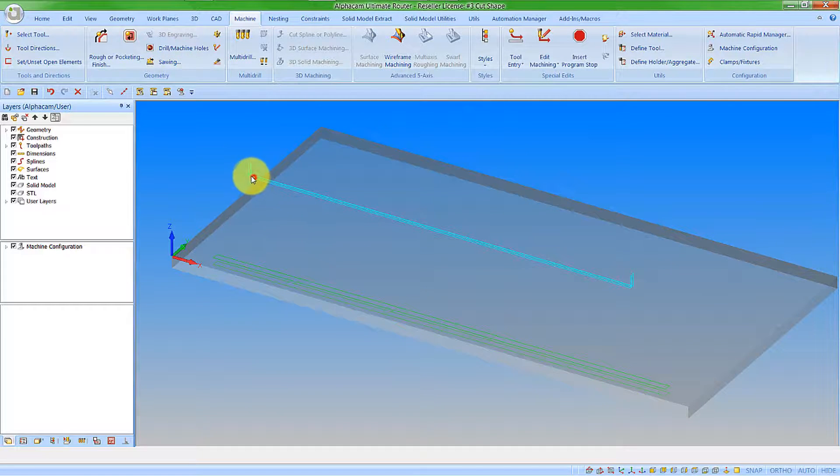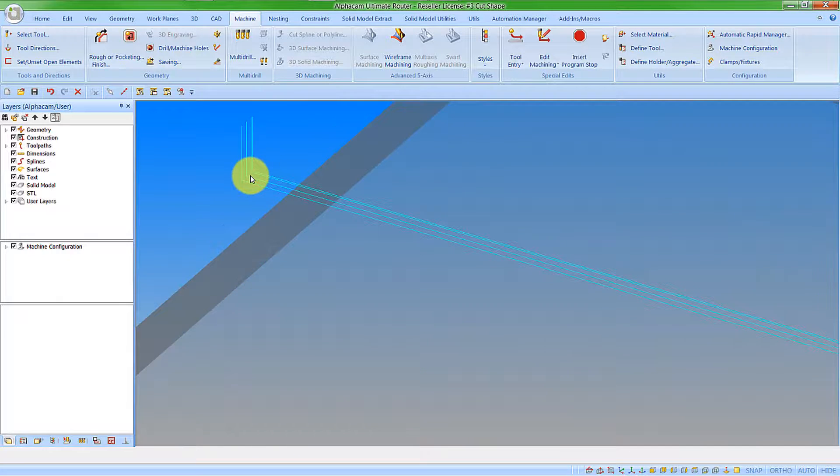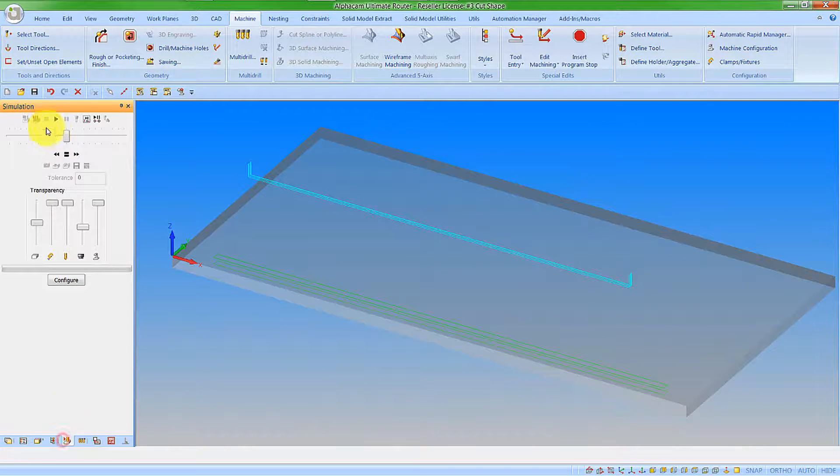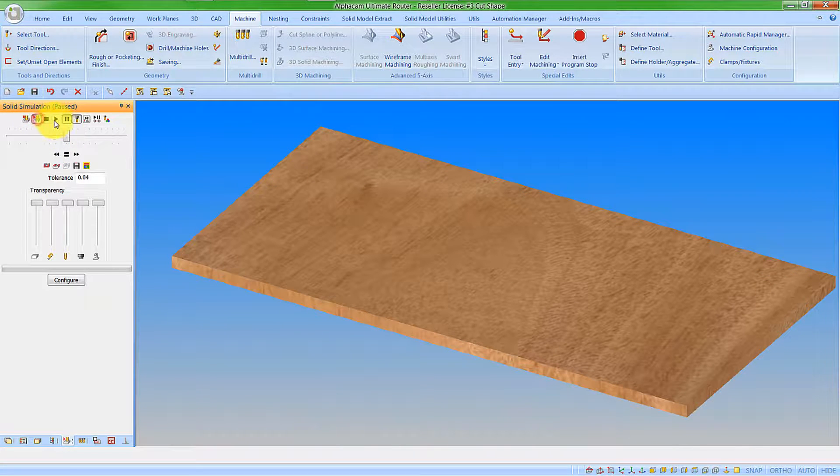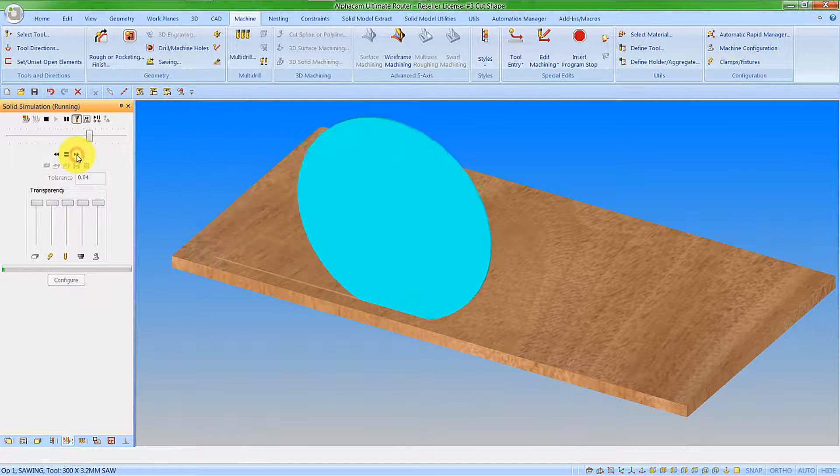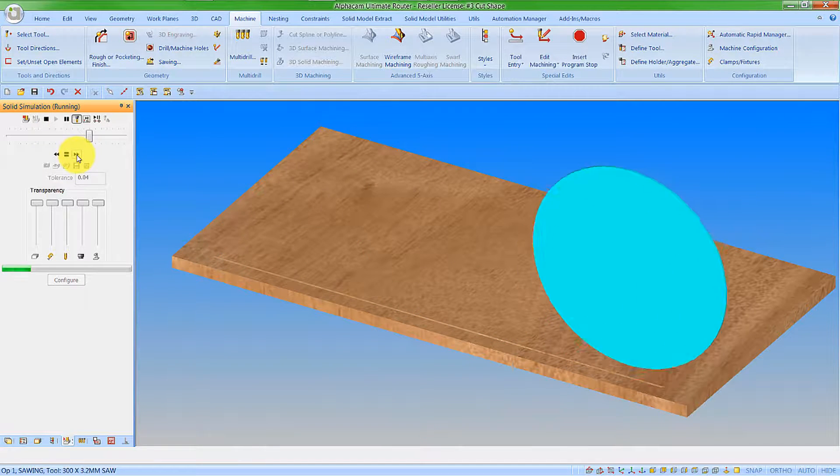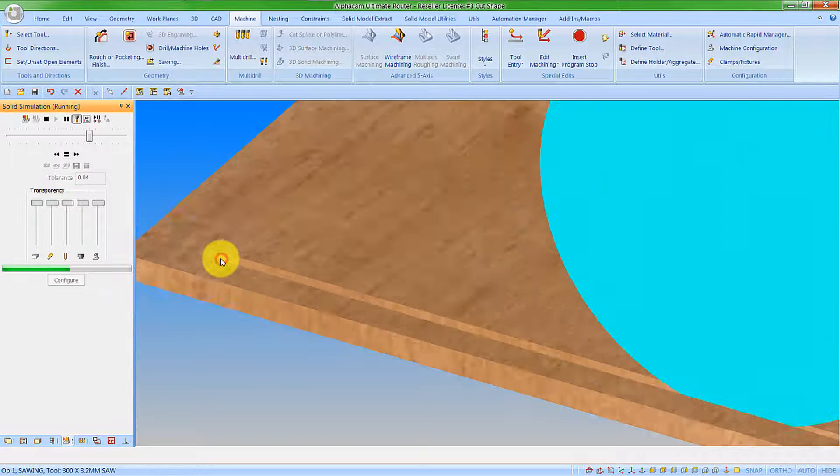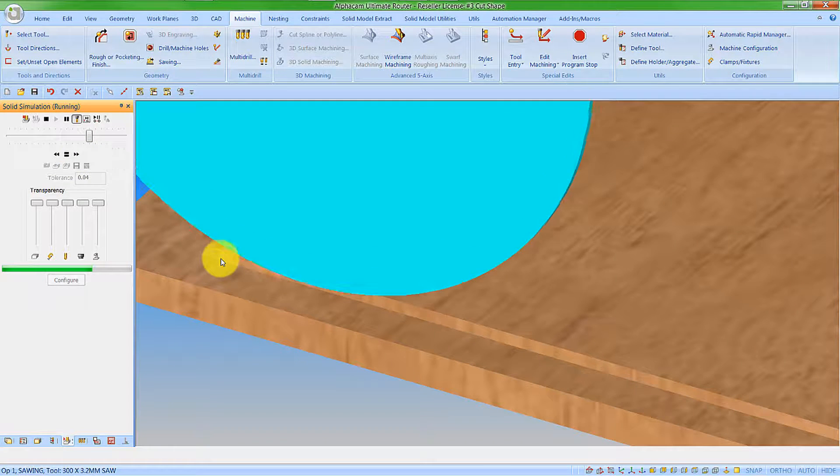What we now get is a series of cuts to cut the feature. So if we go into the solid simulation, we can now see that we have a series of stepped over cuts to cut my slot for me.